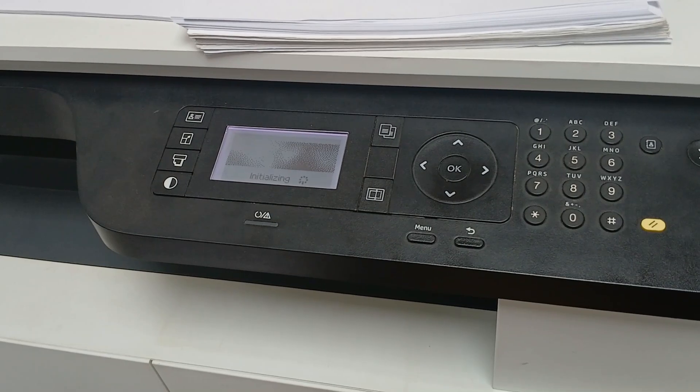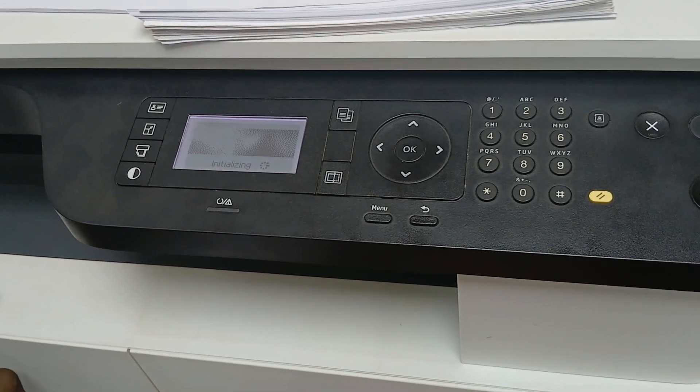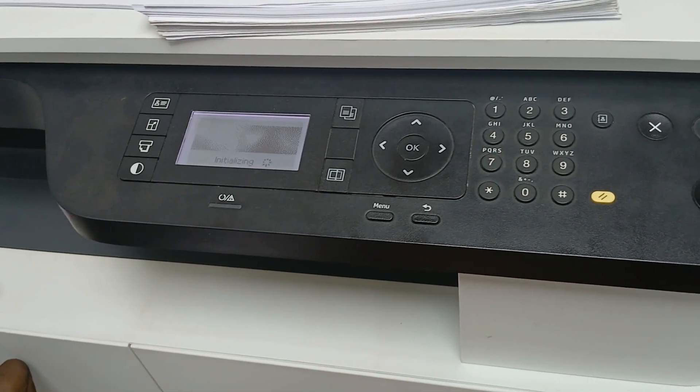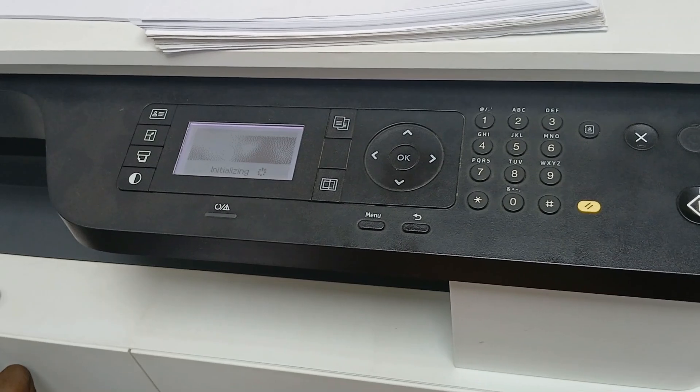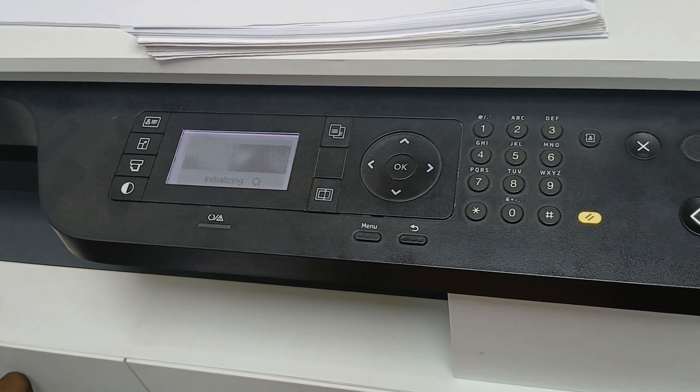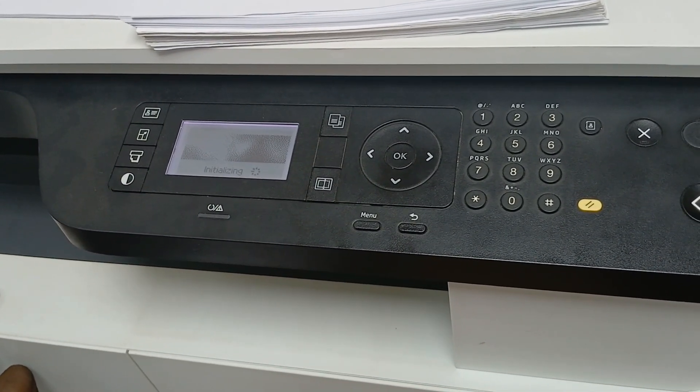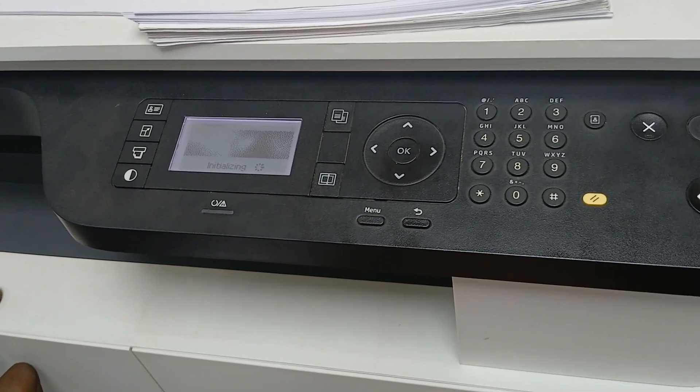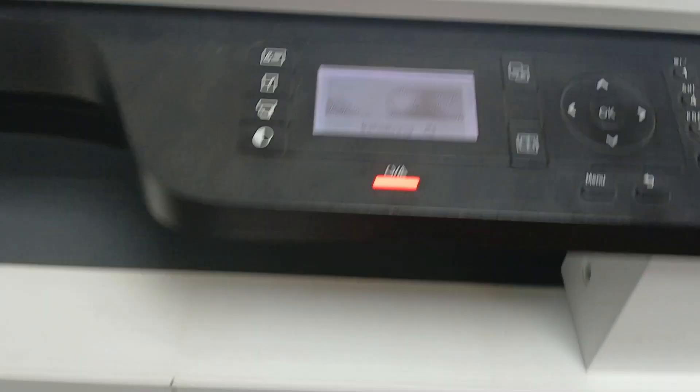Also guys, if you've watched to this extent, don't forget to hit the like button and subscribe to Copiers Connect to enjoy more educational videos like this.